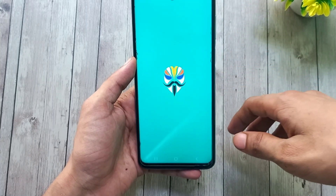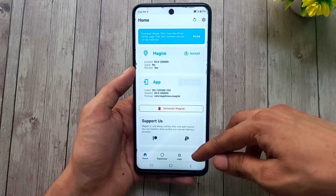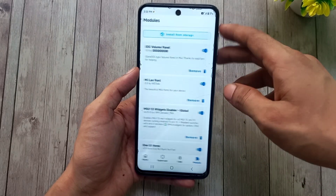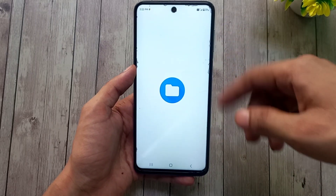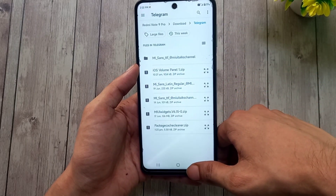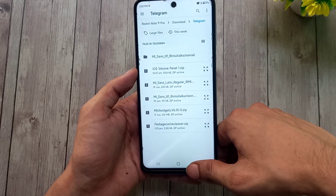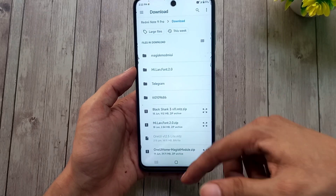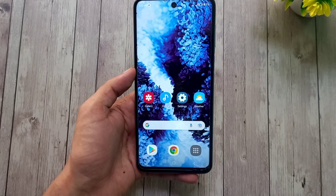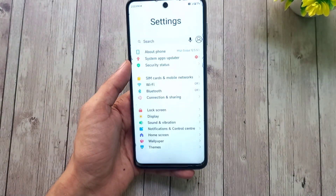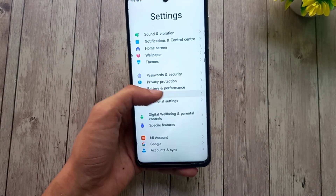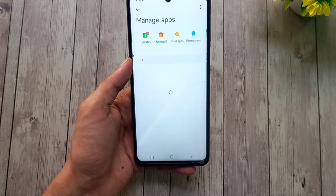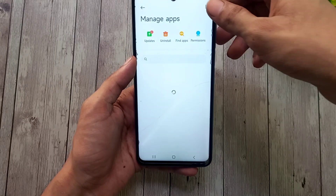To flash it, download the zip from the link in the description, then open the Magisk Manager app, go to the module section, tap 'Install from storage,' and select the launcher zip. The zip will flash right away. You only need to reboot your phone for the launcher to get activated properly.